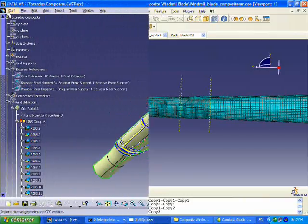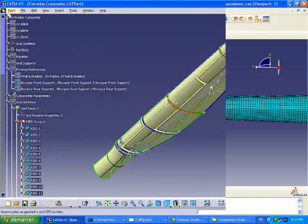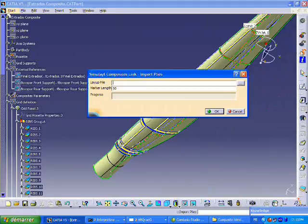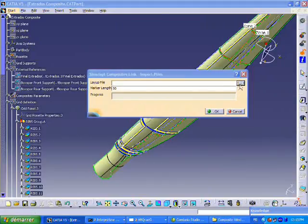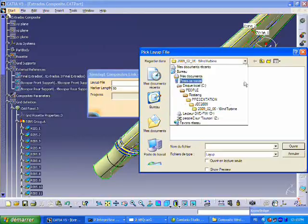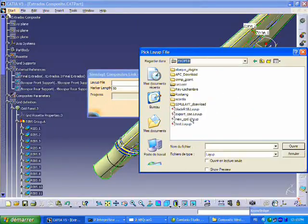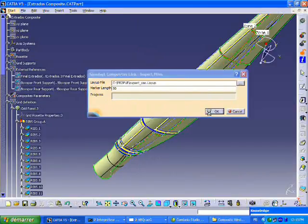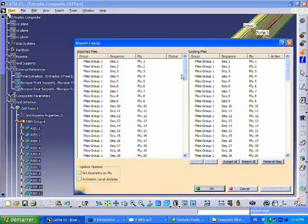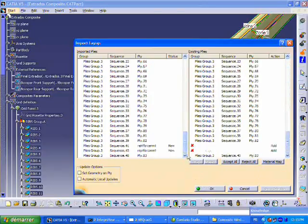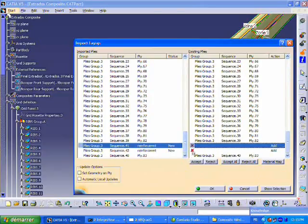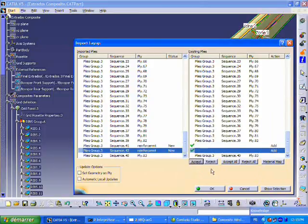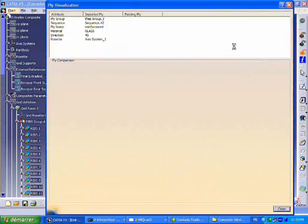When the analyst does that export, the designer now can bring in that new layup definition back to the CATIA environment. We're going to grab this exported layup definition, bring it to CATIA, and we can see that we have highlights of these added plies. The designer can accept those new plies, and it automatically updates the CATIA model.